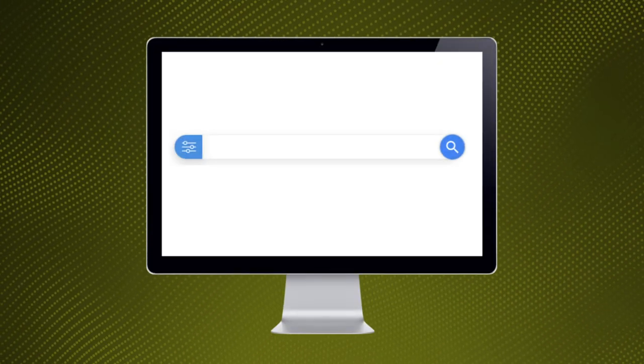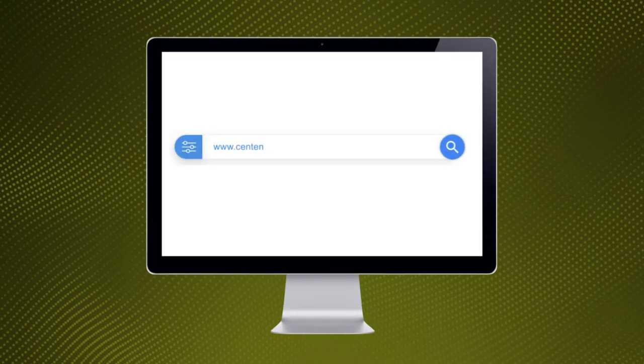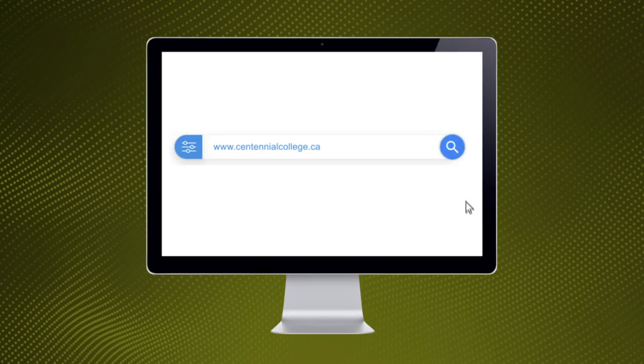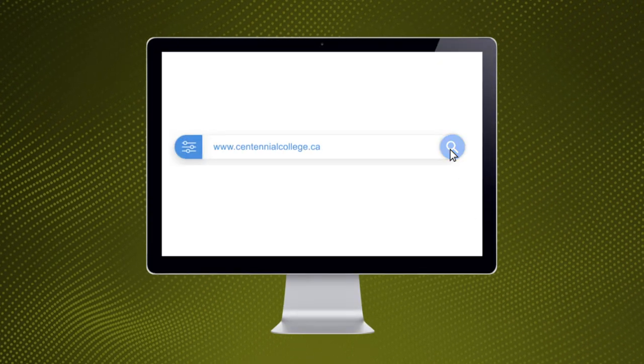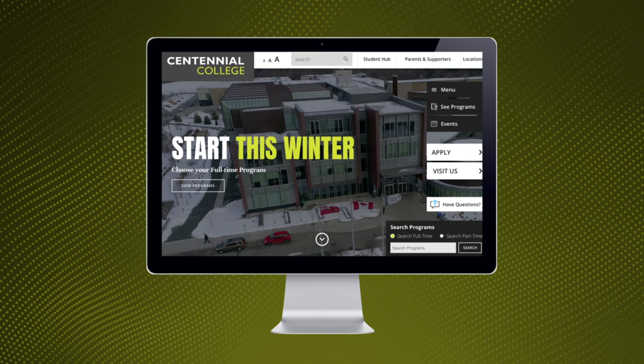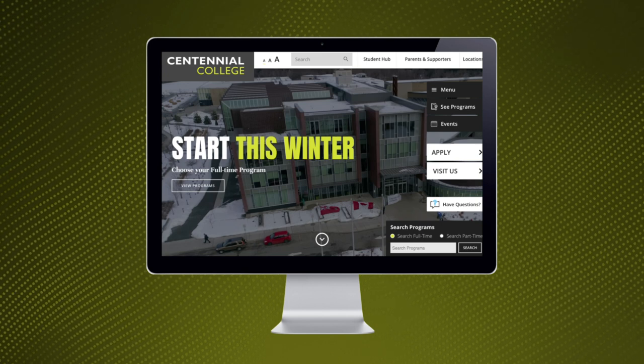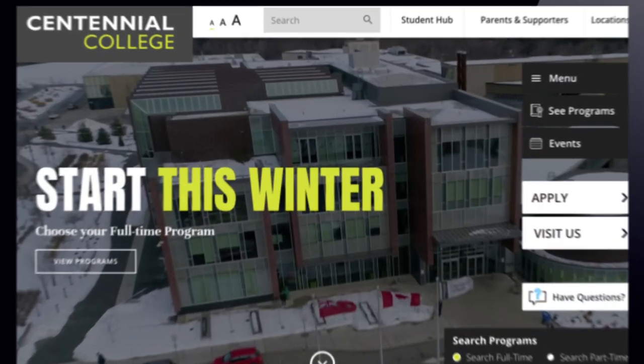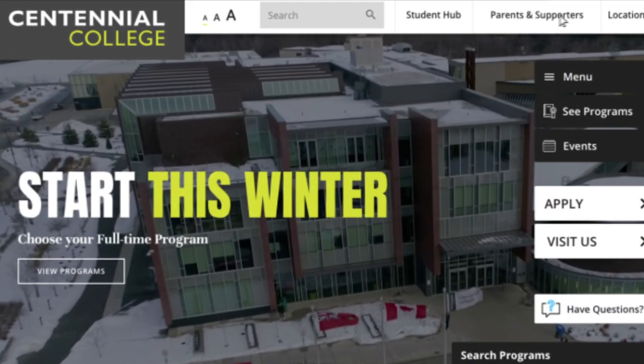Welcome to Centennial College. Now that you are ready to take the next step in your career, please view this quick tutorial of how to register for your semester one classes.